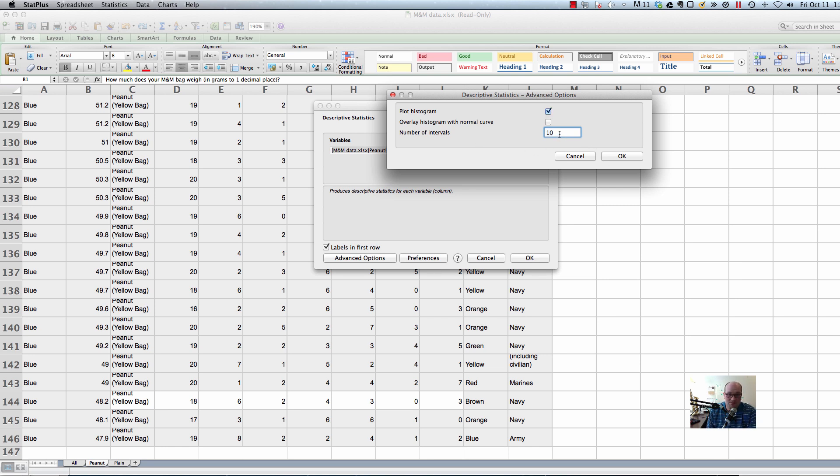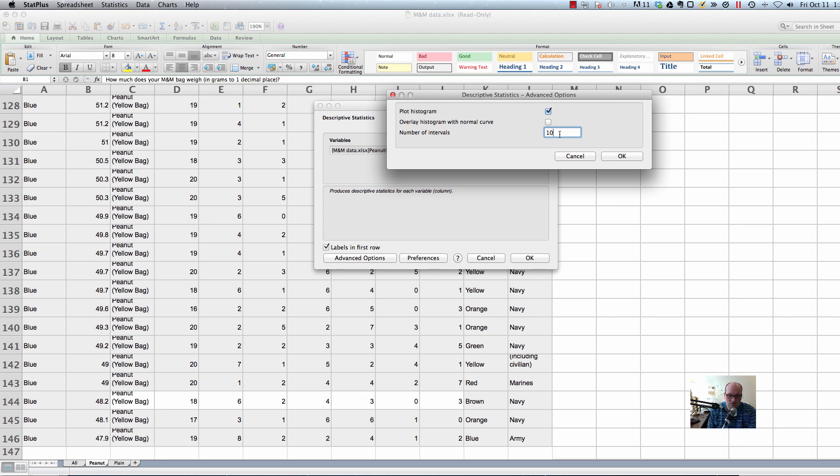And then the only thing we have to come up with is actually it says the number of intervals, and the default is 10. And I've kind of looked around a little bit, and there's a few kind of rules of thumb of how to figure out how many intervals. This means how many bins should there be. And the general rule of thumb I came up with was it should be the square root of the number of observations you have.